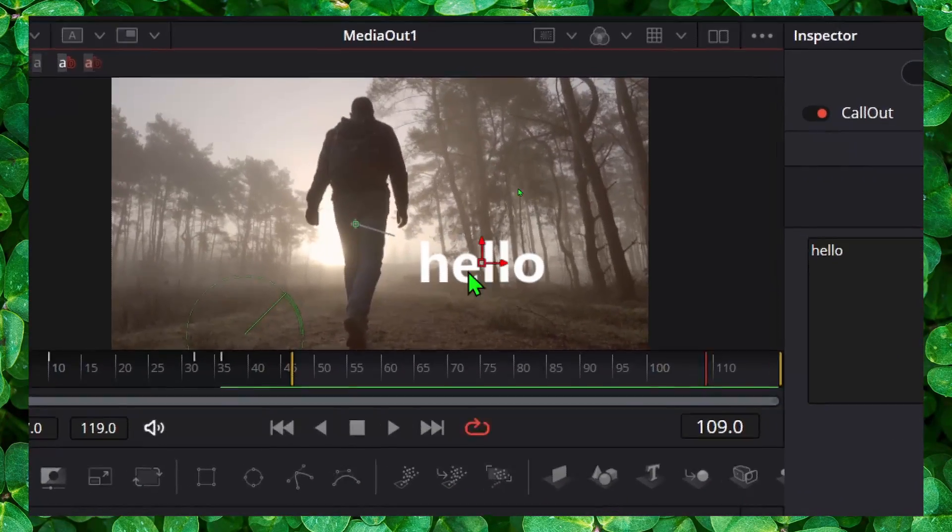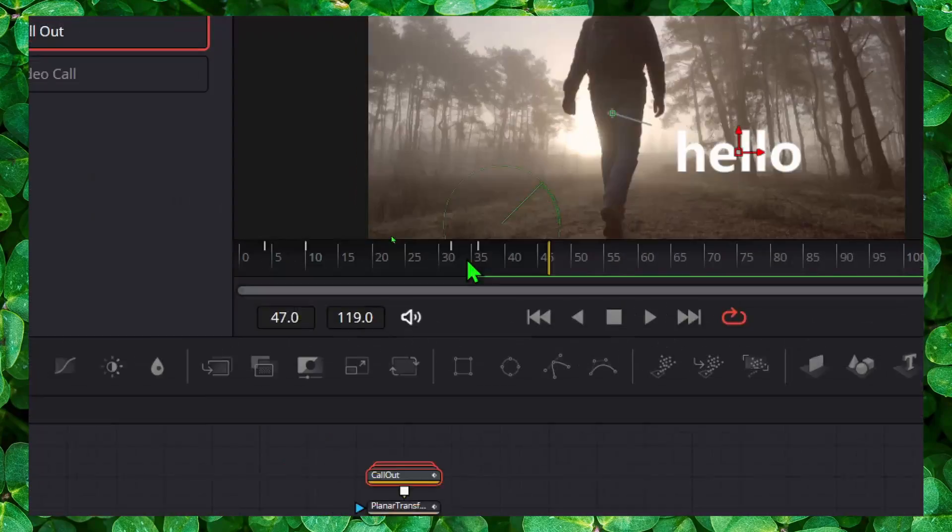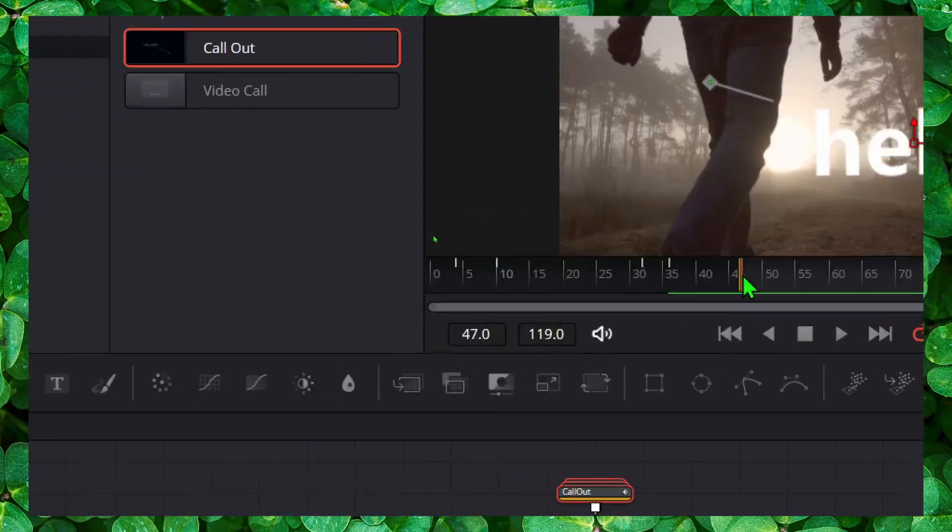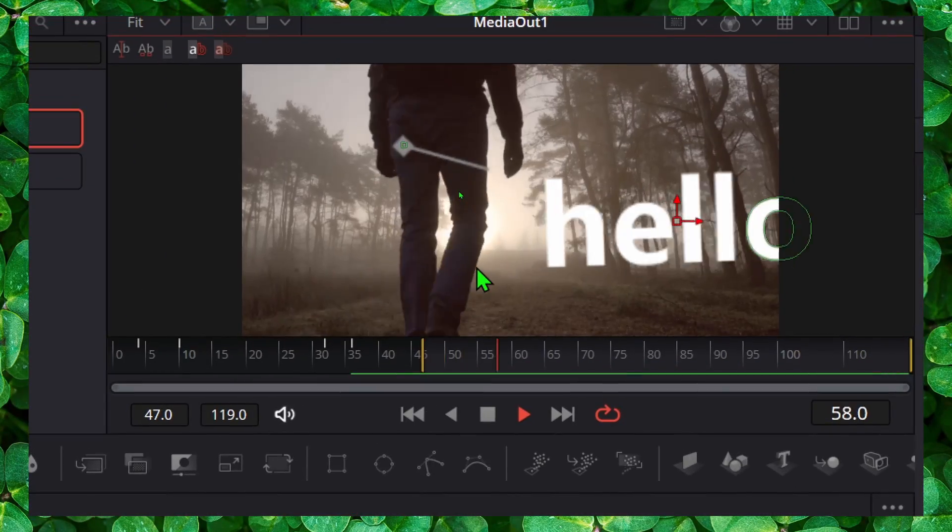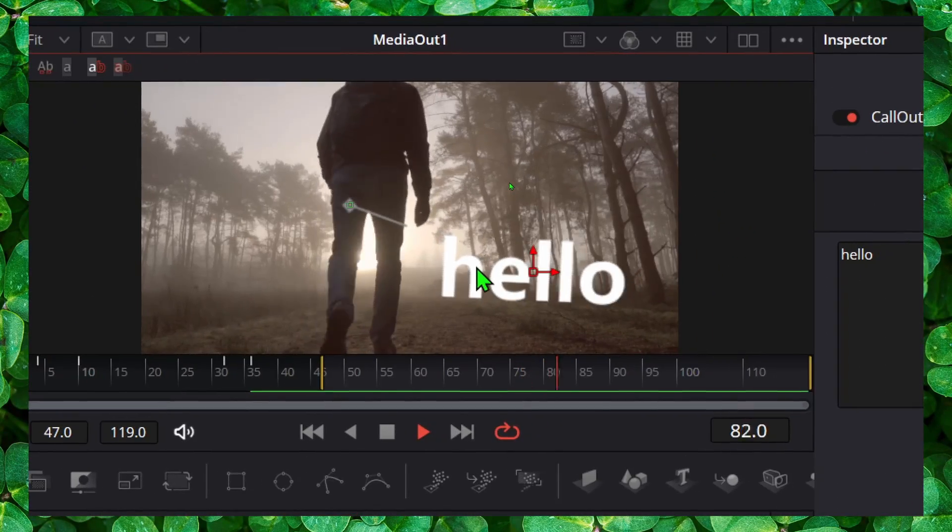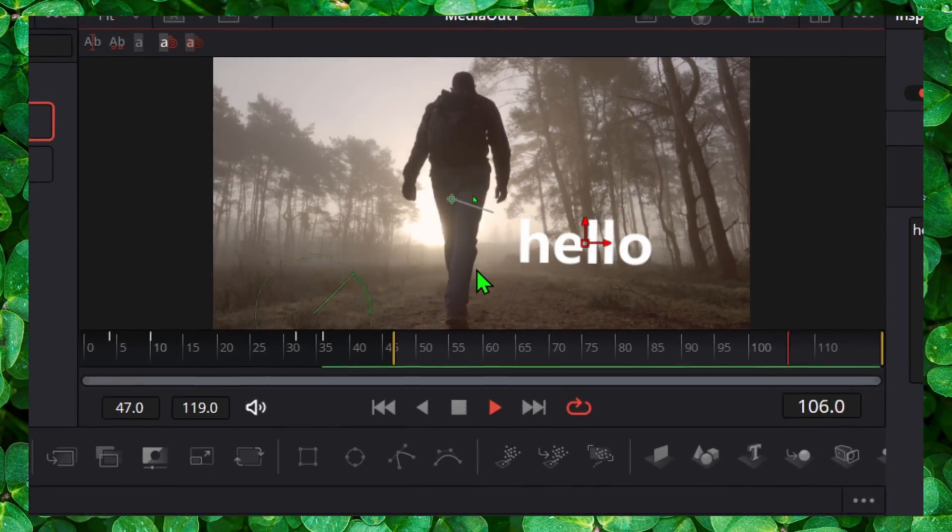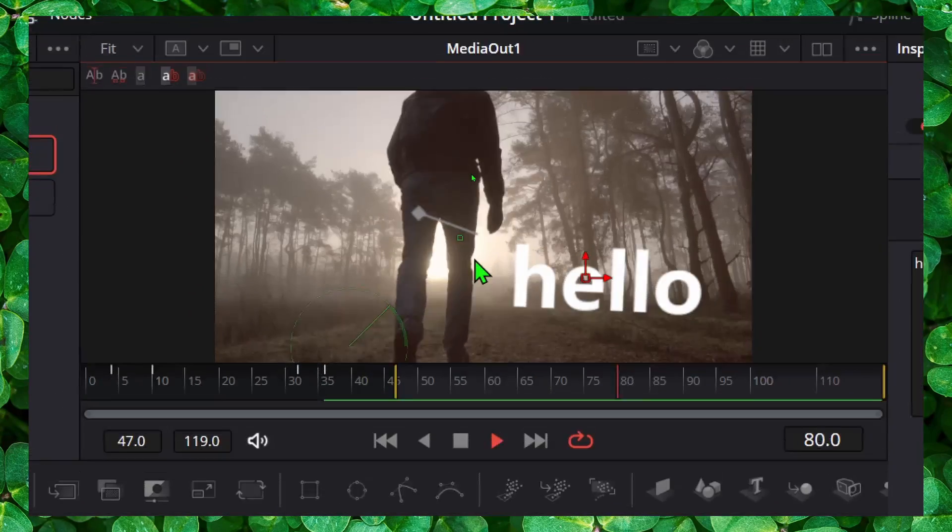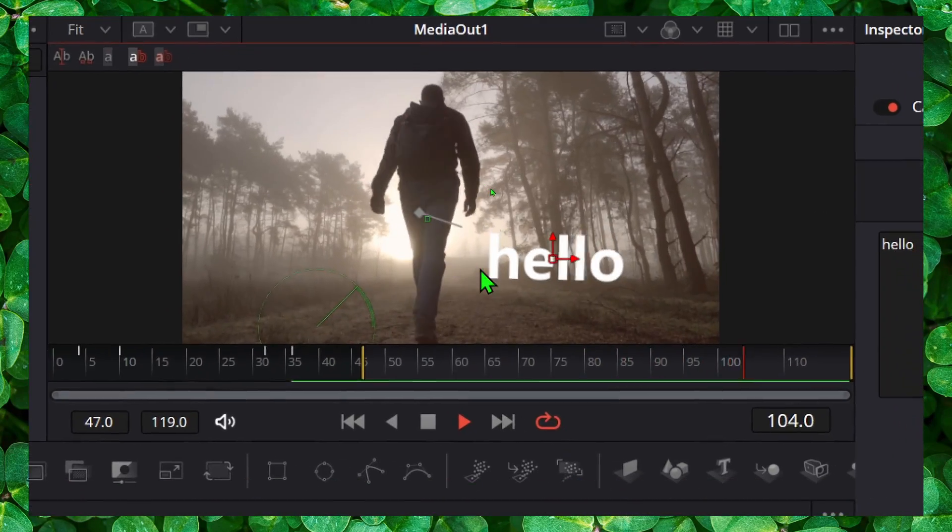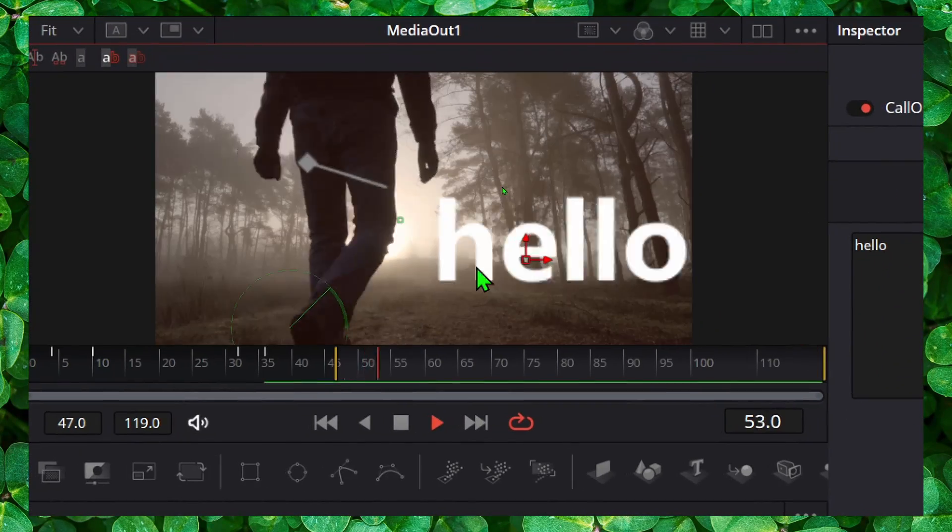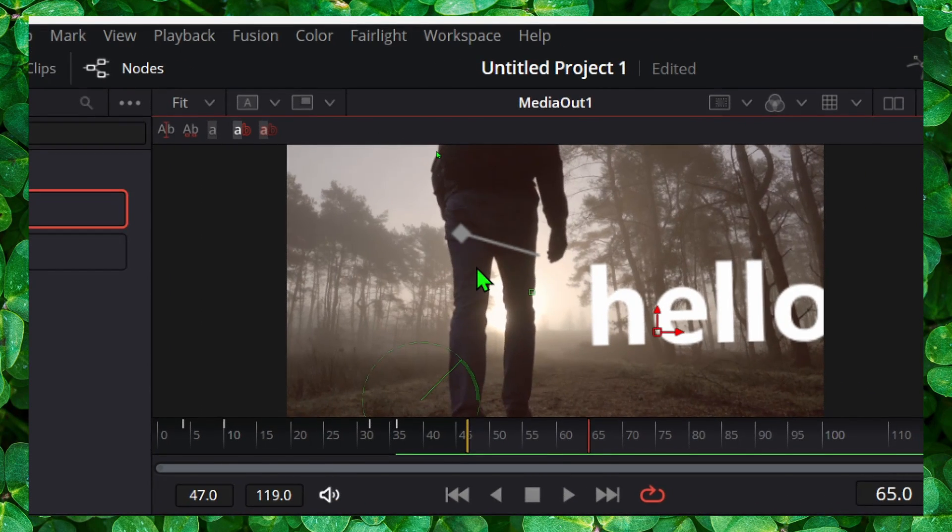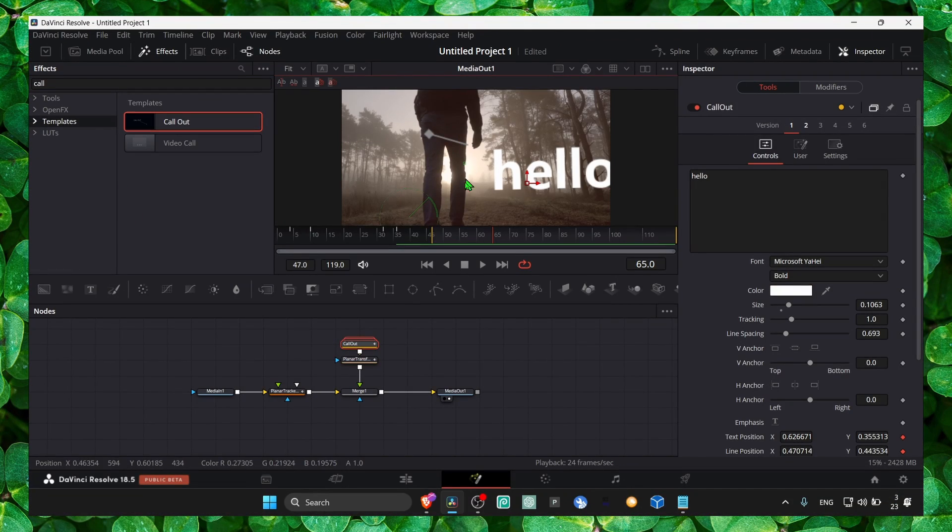And very simple. And now we can see that it just works just fine. Now because this man is moving, it's not very steady. But I guess you're not going to use this call out for this type of image. So it's all good.